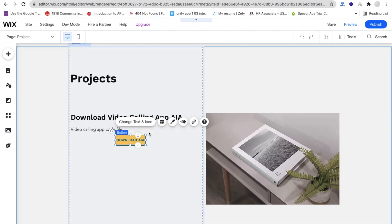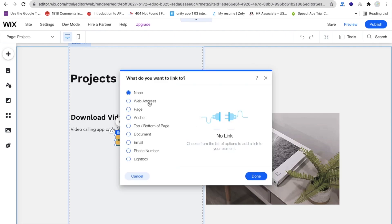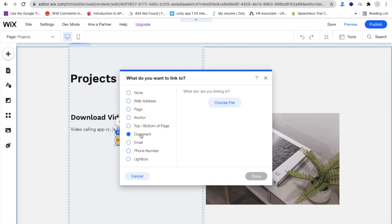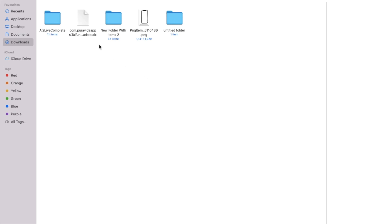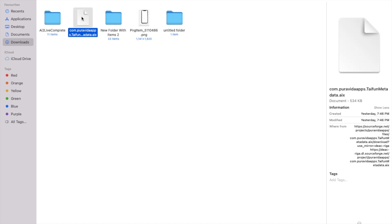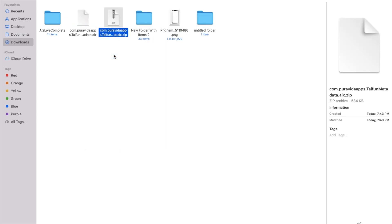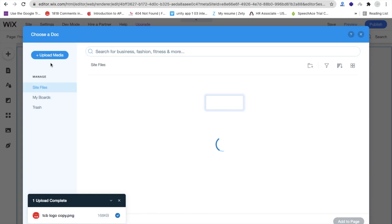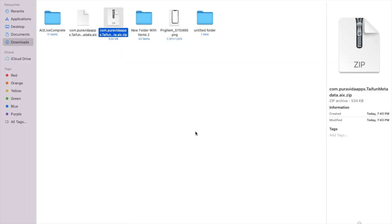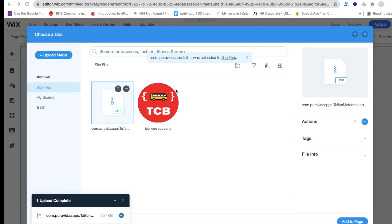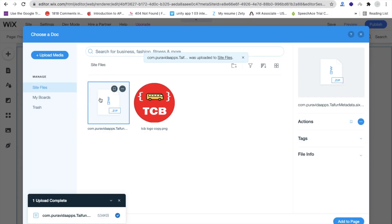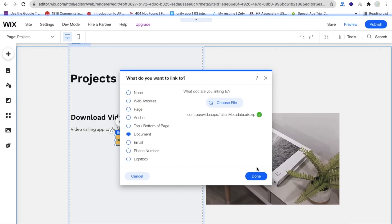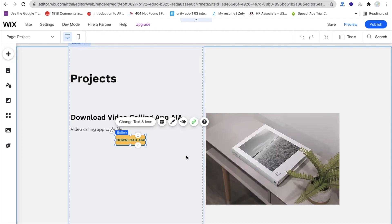Now I have to add a URL. Click on the button, you can see 'Link,' and we need to upload a document. Click on 'Document.' I've converted the AIX file to a GIF file so we can upload it here. Choose the file via 'Upload Media,' add it to the page, and it's done — the file is uploaded.